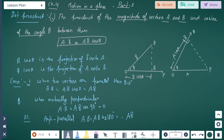B cos theta is the projection of B onto A, and A cos theta is the projection of A onto B. In the diagram, we have points O, P, and Q, where OP is A, OQ is B, and angle theta is between them. On one side we have B cos theta as the projection of B onto A, and A cos theta as the projection of A onto B.